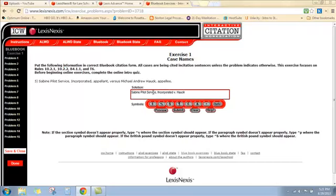Now the question is, what would we abbreviate of what's left? Obviously, Mr. Hawk's last name is not going to be in T6, so we don't have to worry about that. Flip over to T6 and we see which of these words is listed.